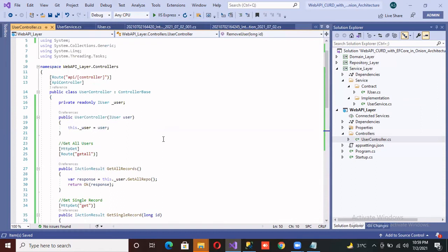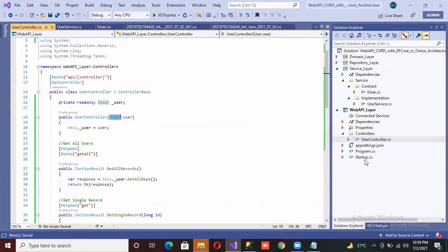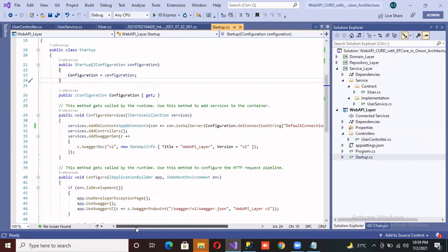Okay, we are done with our user controller. Now you can see that we are using dependency injection and allocating memory inside of the startup to achieve the dependency.